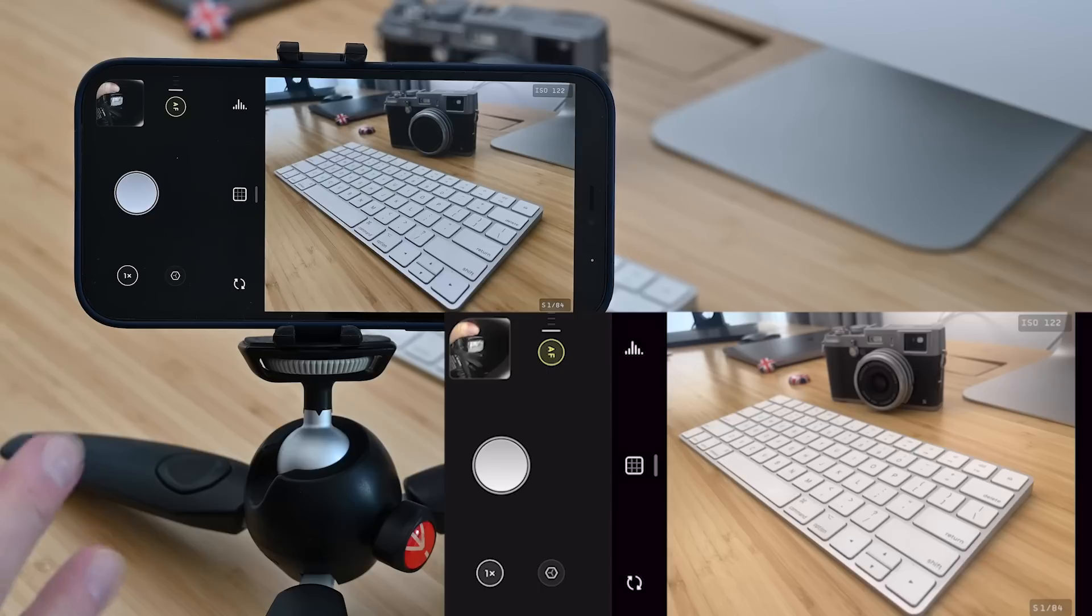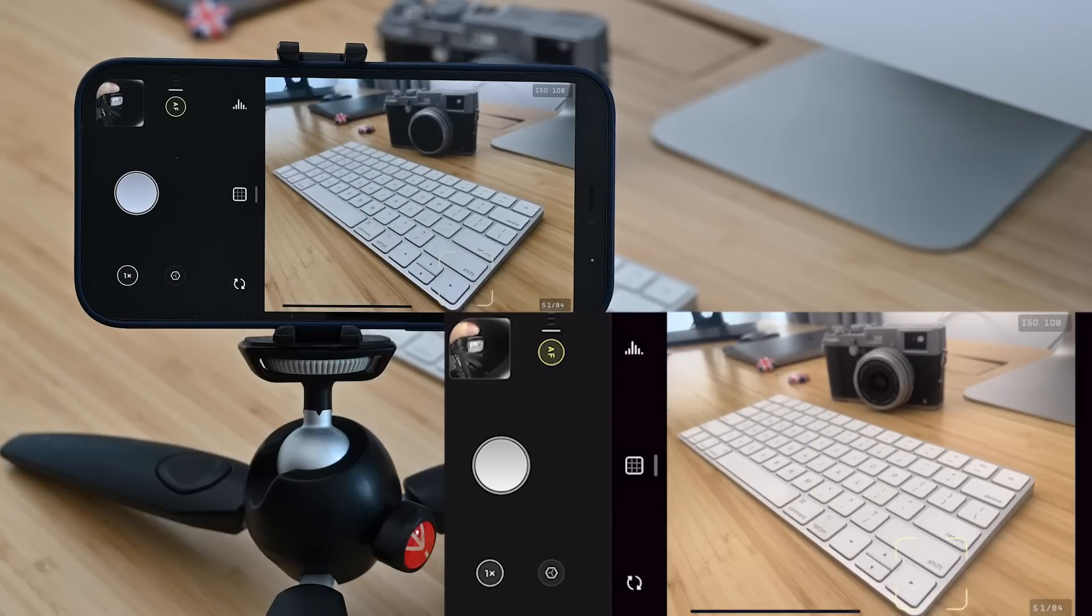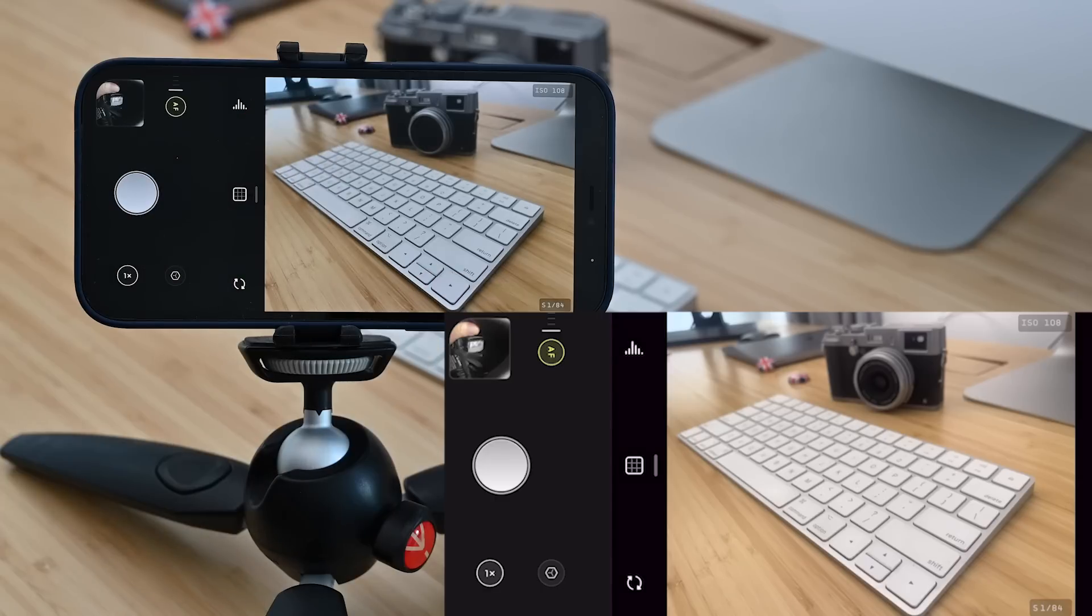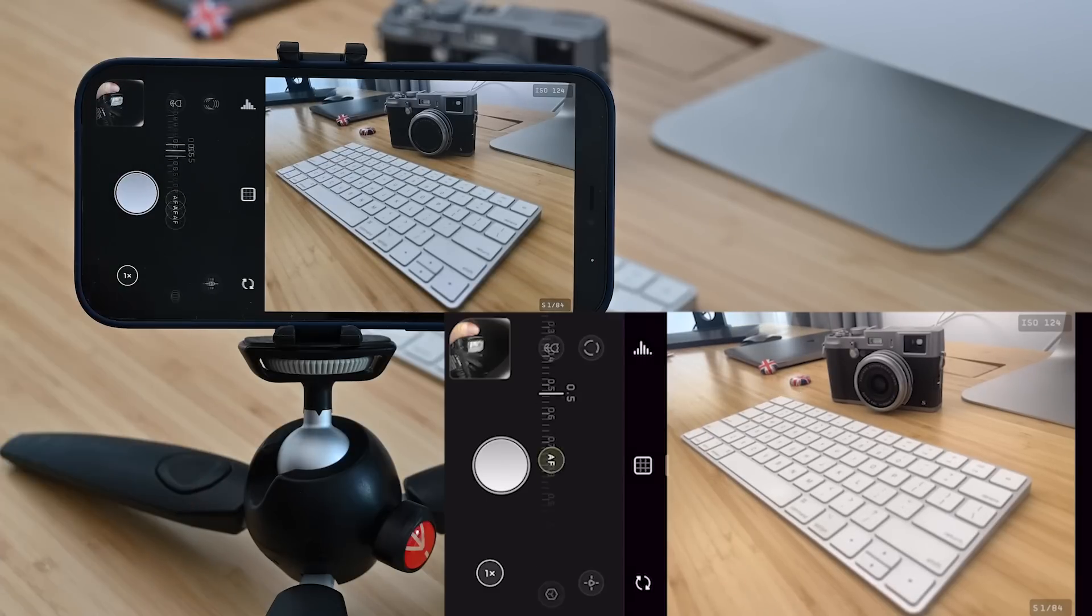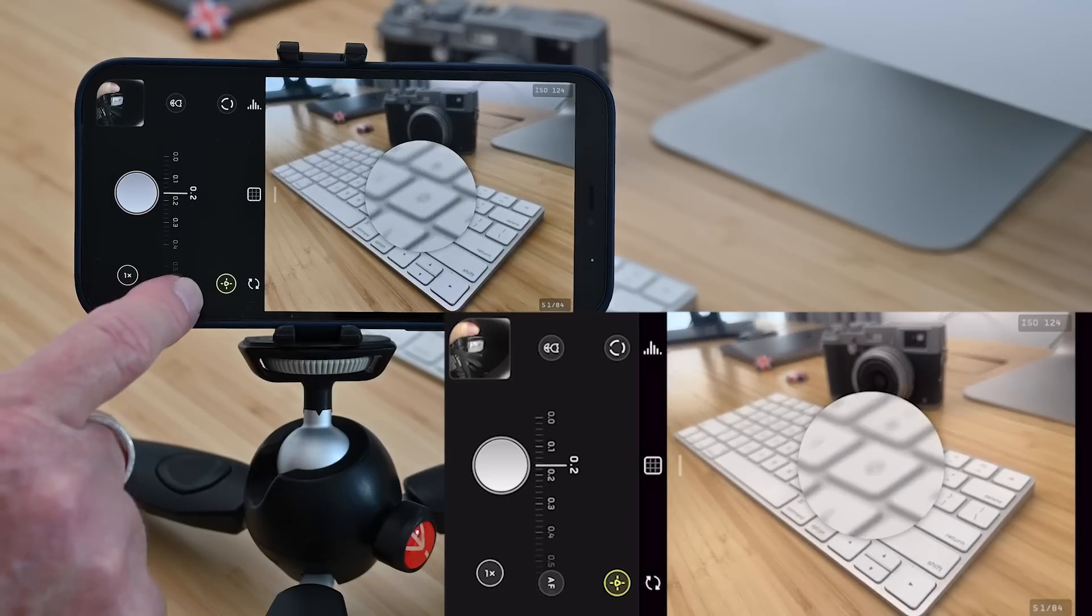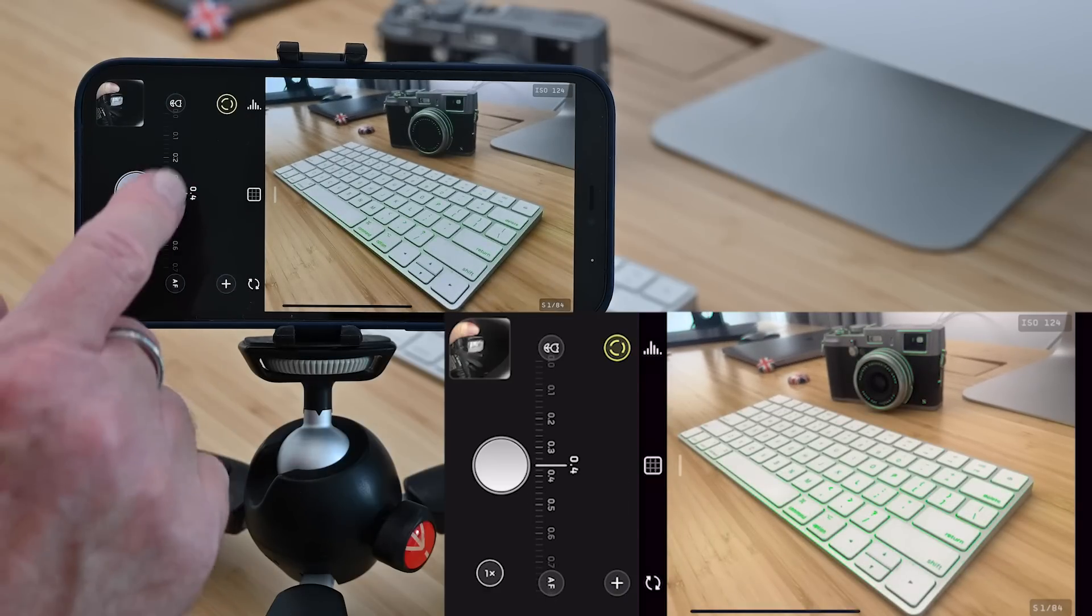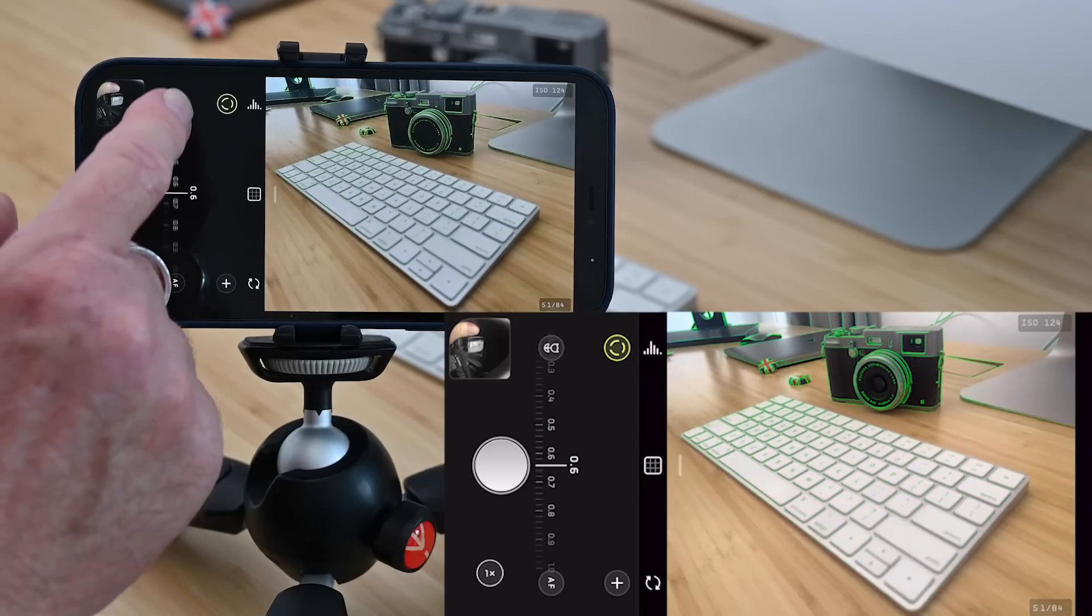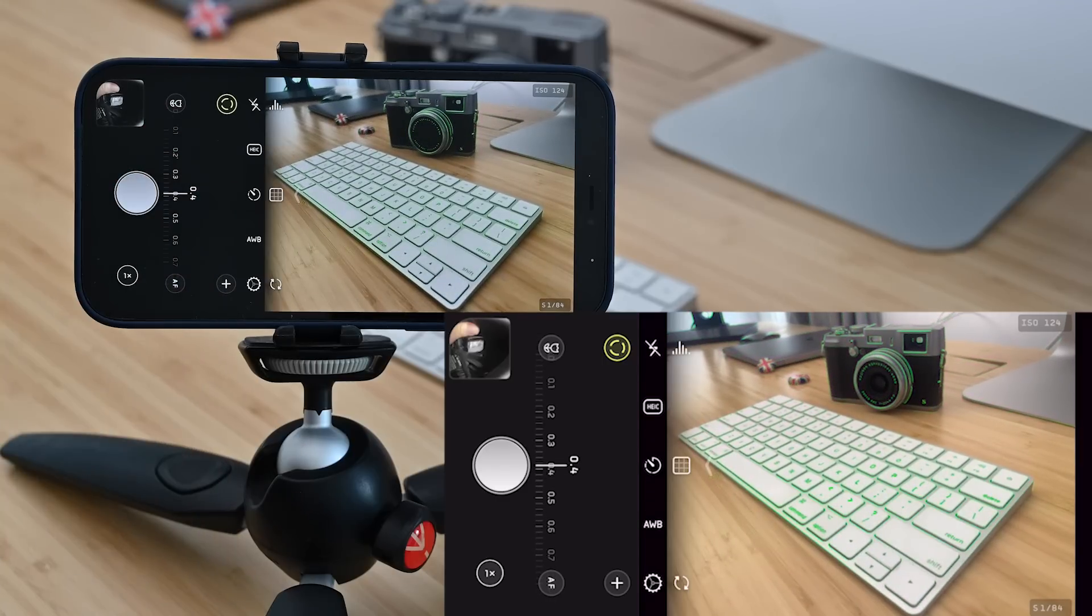Now in terms of focus it's very simple. Tap on the screen to focus. If I tap in the foreground it will focus on the front of the keyboard here. You'll see the background is out of focus but of course if I tap on the background it will adjust the focus. There is also a manual focus option. Click on the AF icon, swipe up and down and you can manually adjust the focus as well. There's even focus peaking which will overlay green on the areas of the image which are at their sharpest and this I think is a pretty neat app.